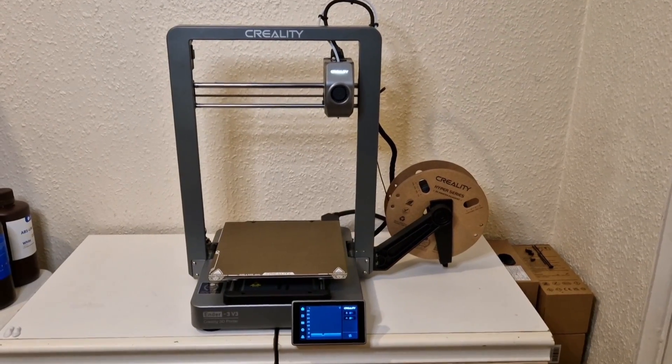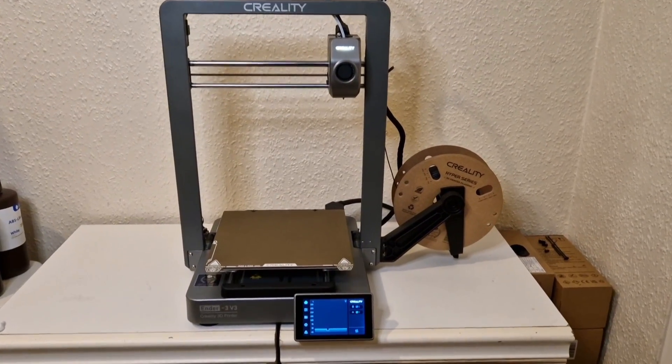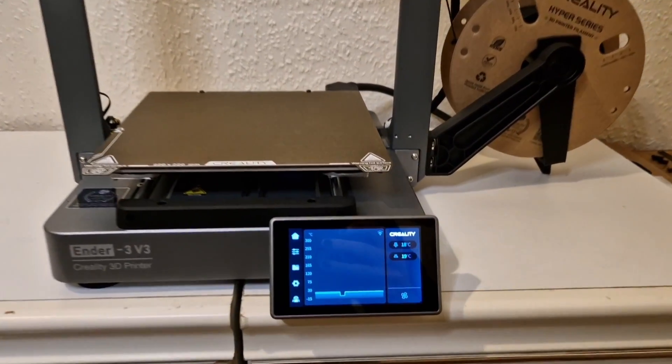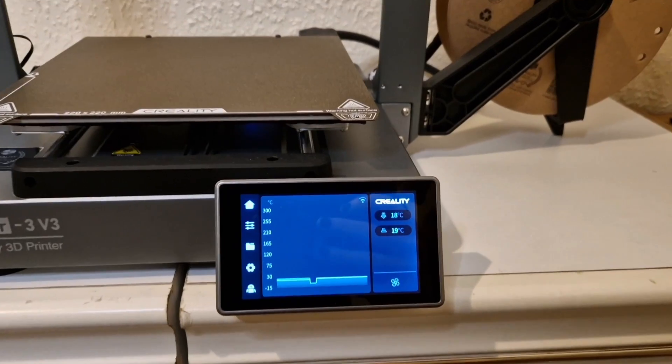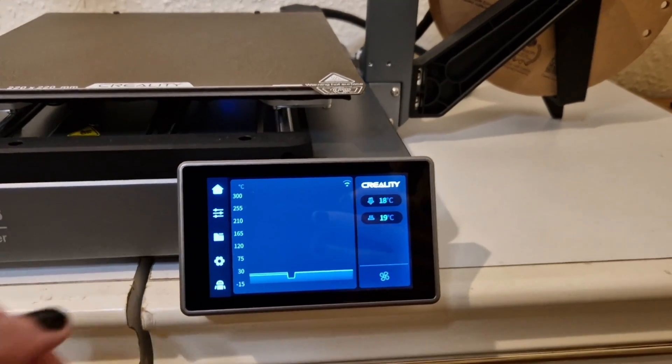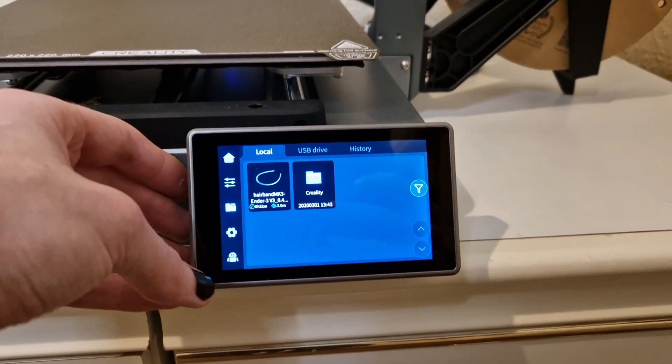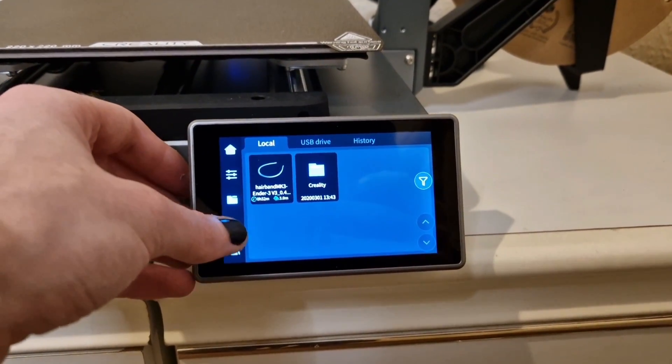Hello and welcome to today's video. As you can very clearly see, I have the Creality Ender 3 V3 and I'm just going to be covering putting it together and my thoughts on it.